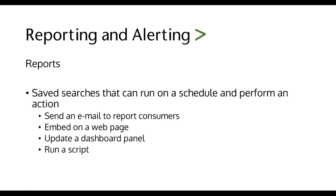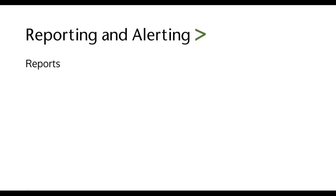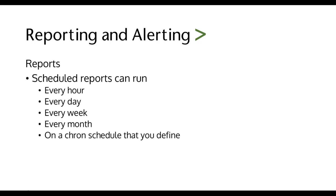Reports are nothing more than saved searches that can run on a schedule and perform an action. Some of the actions are send an email to report consumers. These could be CEOs or anybody that would need these reports. You can embed them on a webpage. You can use them for dashboard panels or you can run a script. You can schedule reports to run every hour, day, week, month, or on a cron schedule that you define.